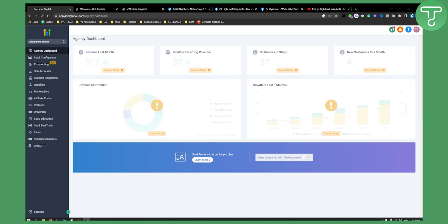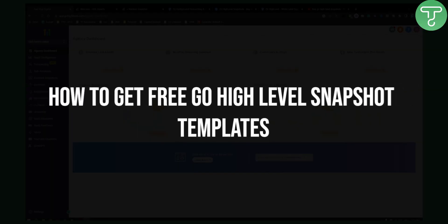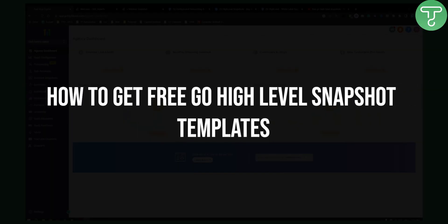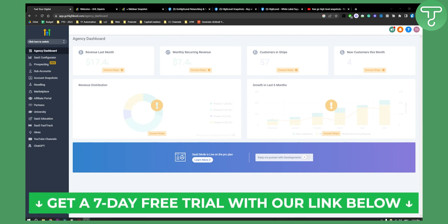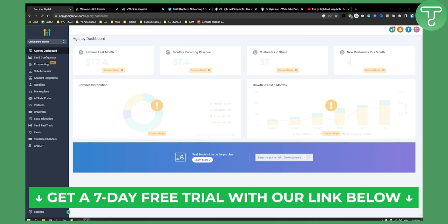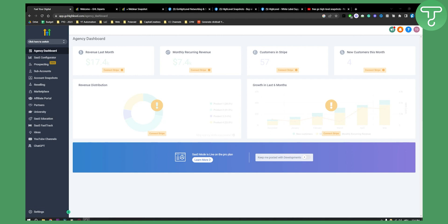Hello everyone, welcome to another Go High Level video tutorial. Today in this video I will show you how to get free Go High Level snapshot templates. This is for everyone that wants to get free templates for your snapshots. Before we get started, click the first link in the description if you want to get a seven day free trial on your Go High Level account, and let's get started.